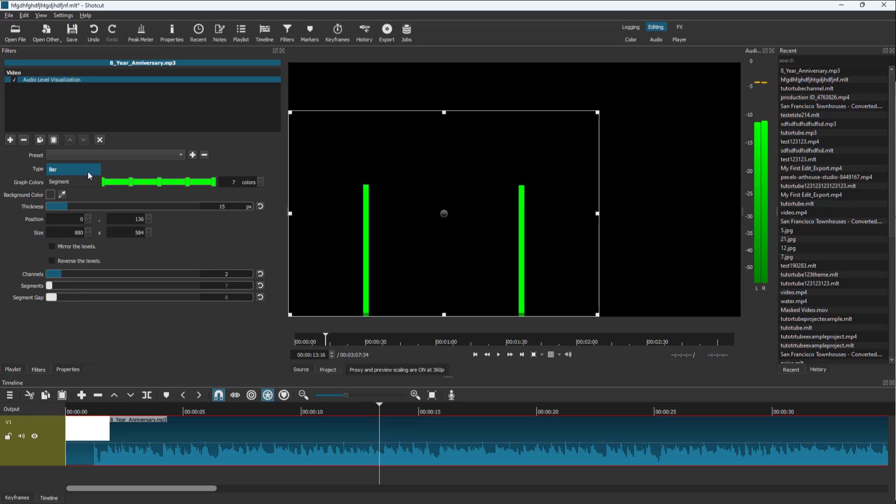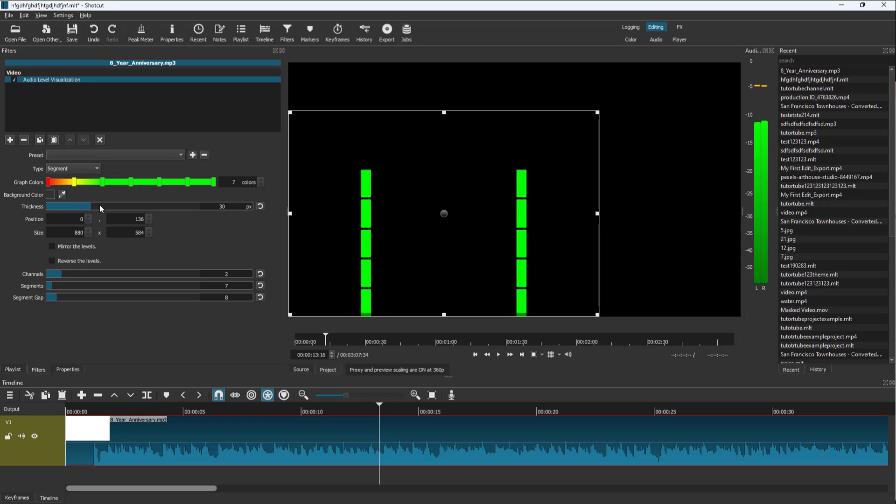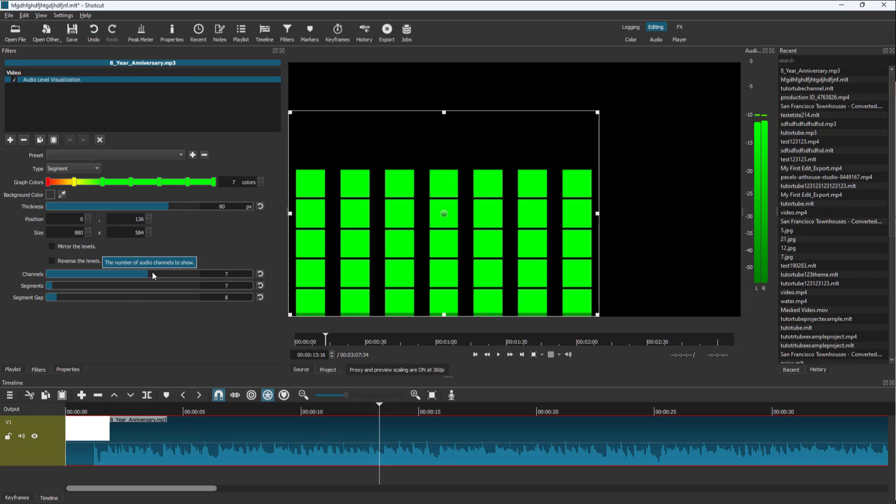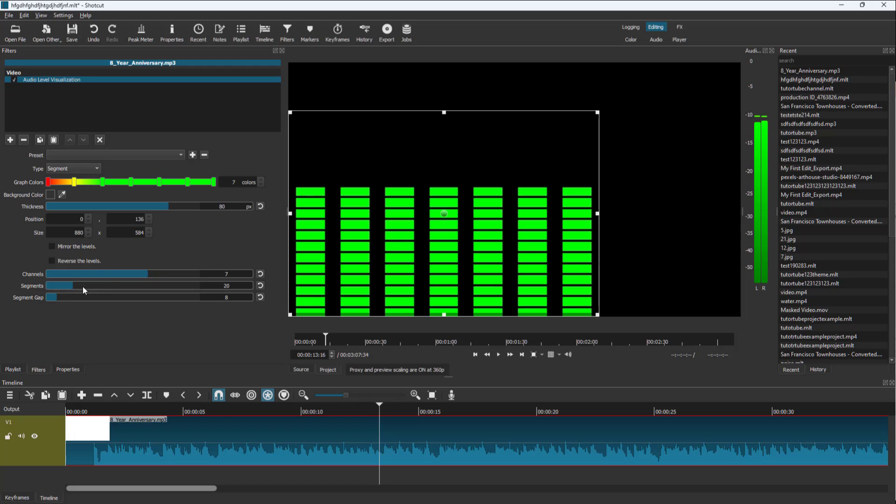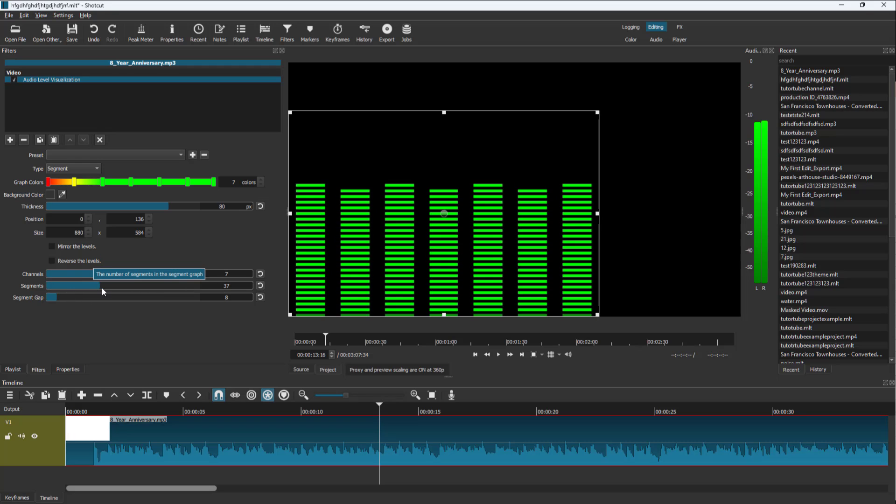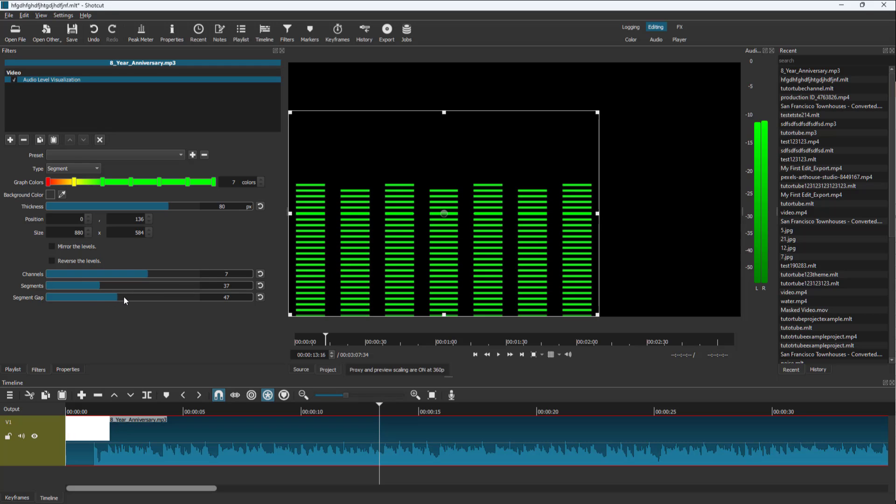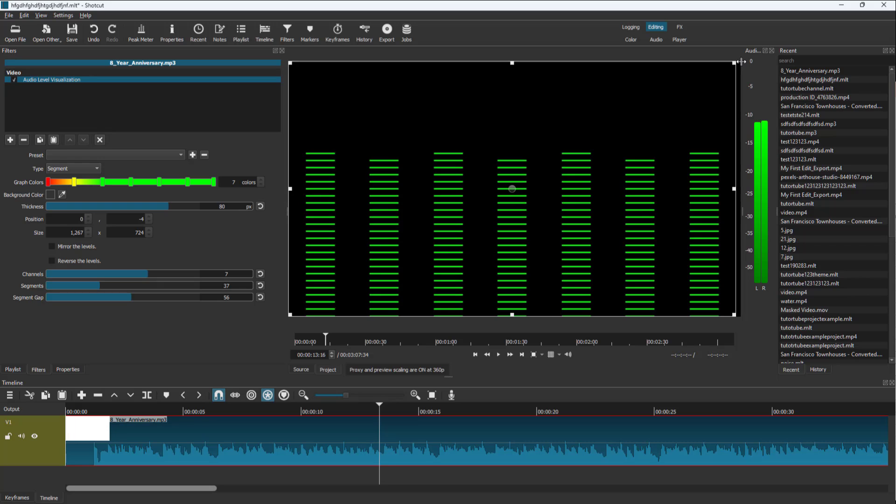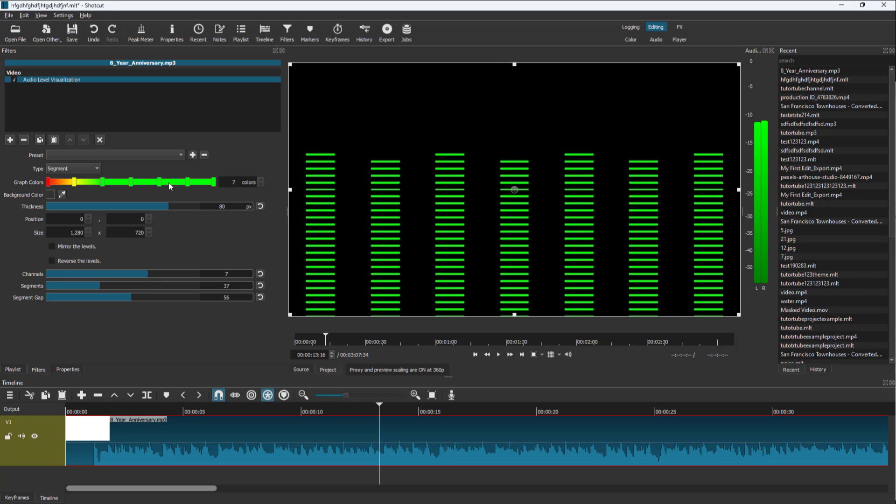You can work with bars or segments and choose different settings like thickness of the audio wave, the channels, segments, and segment groups. You can resize it according to however you want.